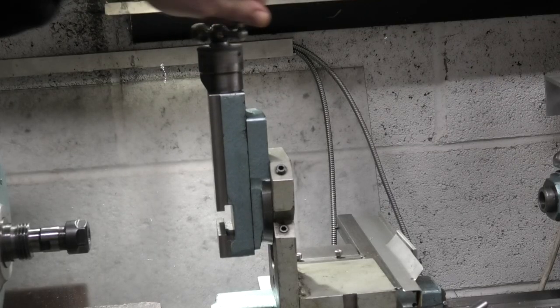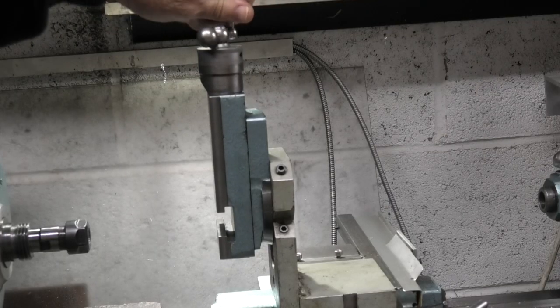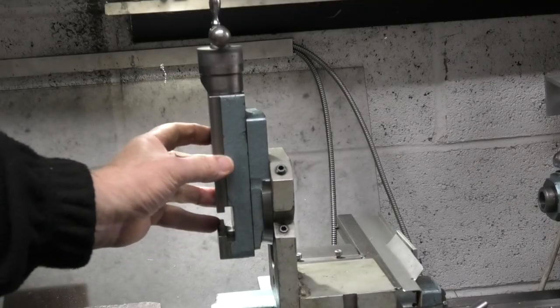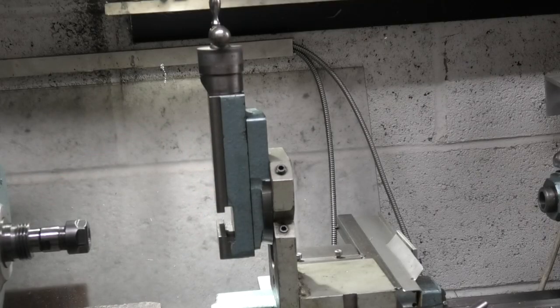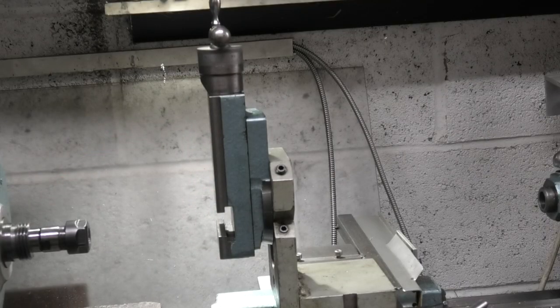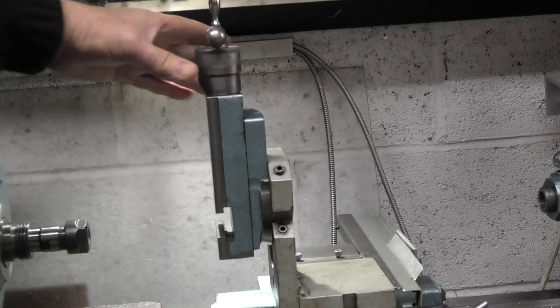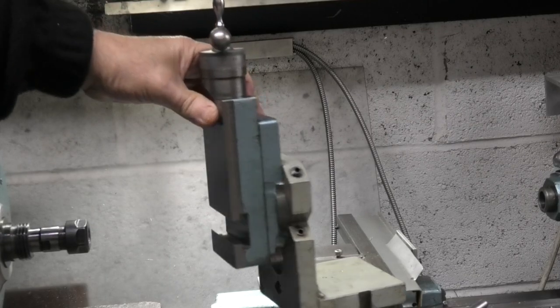And all you need to do now is get some way of holding your component onto the lathe. Swivel this round so you can see.